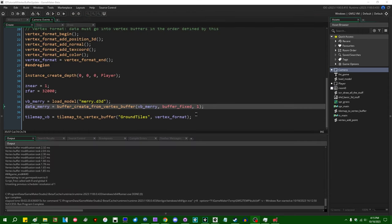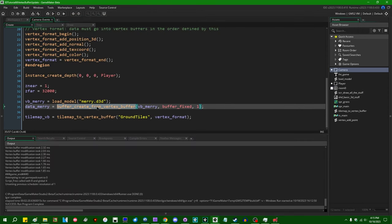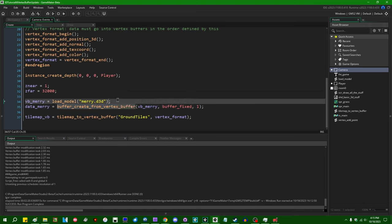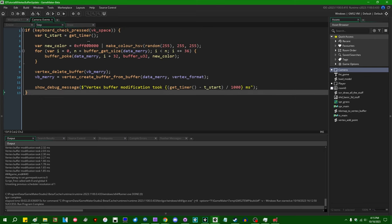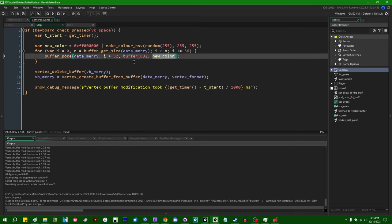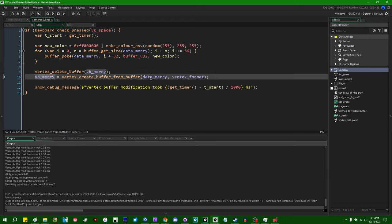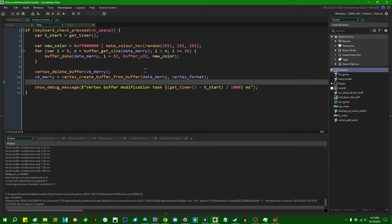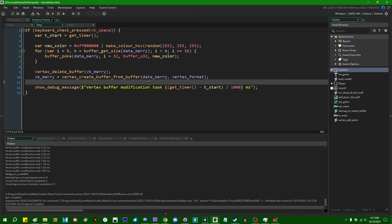The code to do that would look something like this. So we have buffer_create_from_vertex_buffer, and that will convert our vertex buffer to a regular buffer. And then in the step event when I hit the space bar, we will iterate over the contents of that regular buffer and make our modification, in this case poking in the new color value into the position where the color resides in the vertex format.